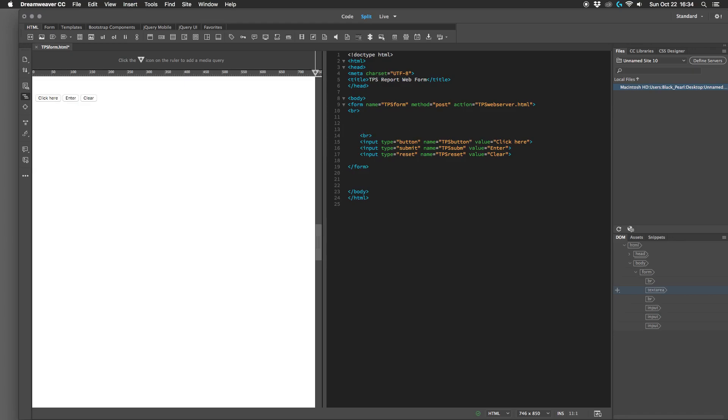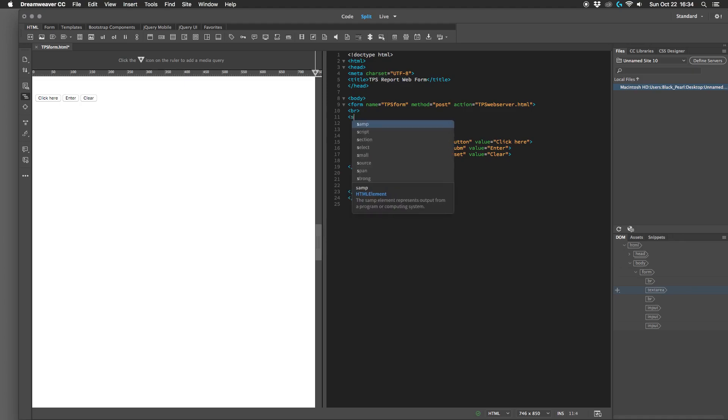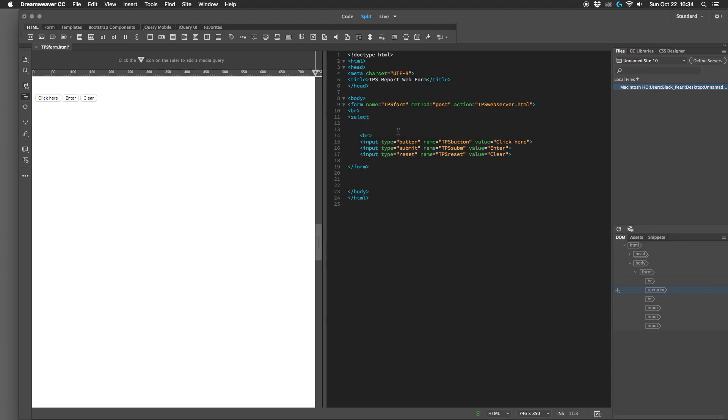All right, and instead we're going to go select, and basically that is the HTML tag saying that there is going to be a list of items to select from.